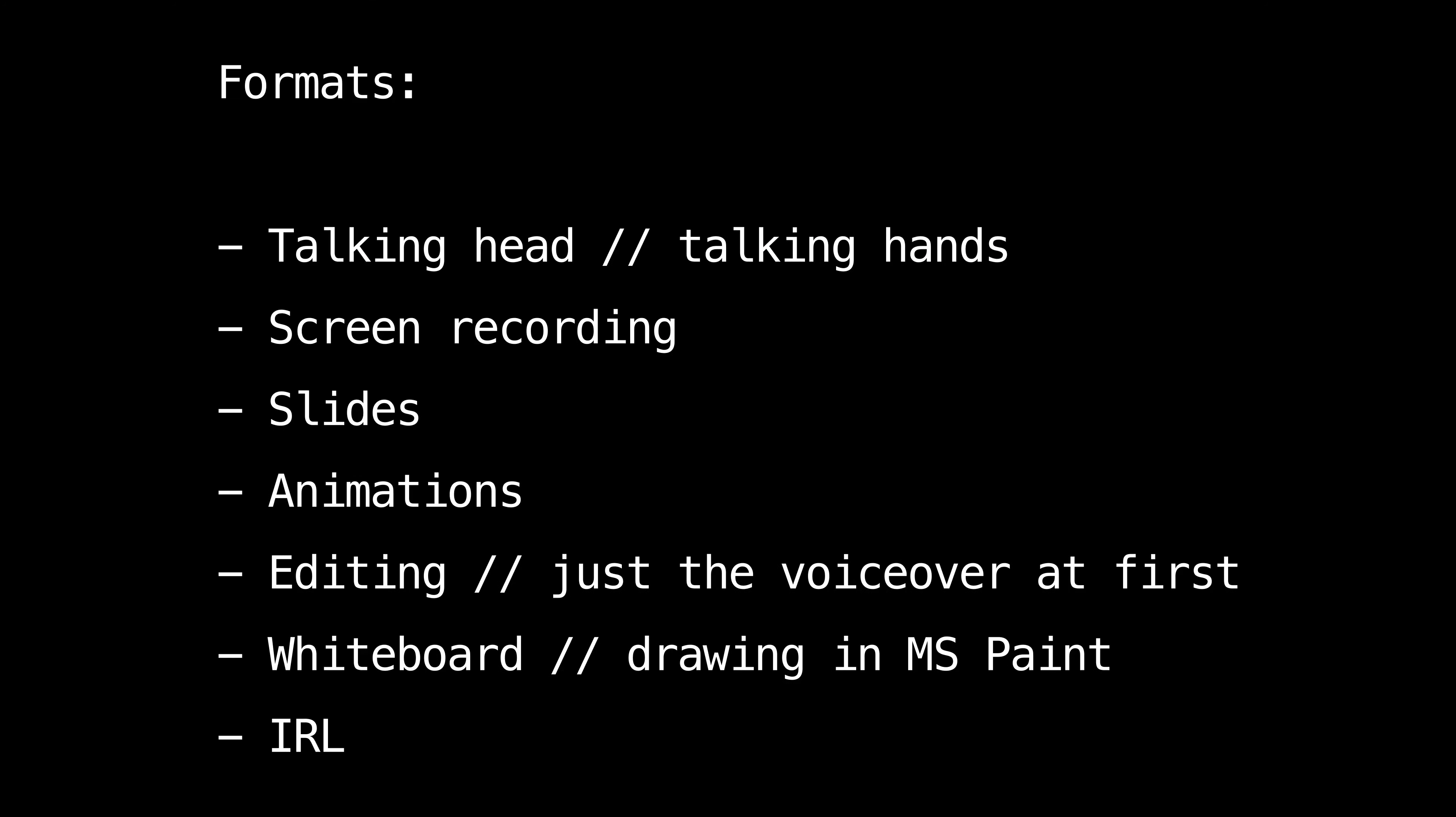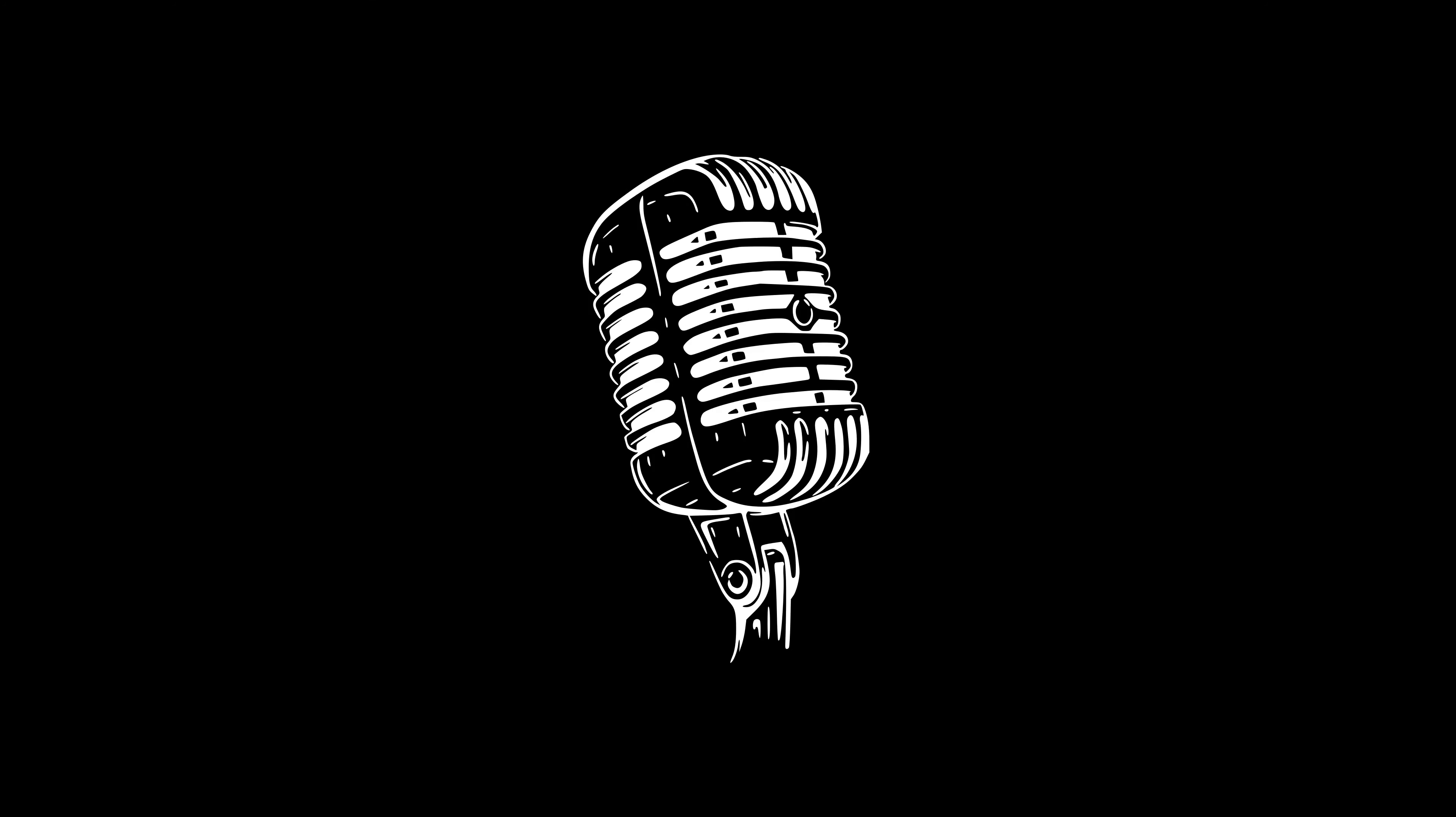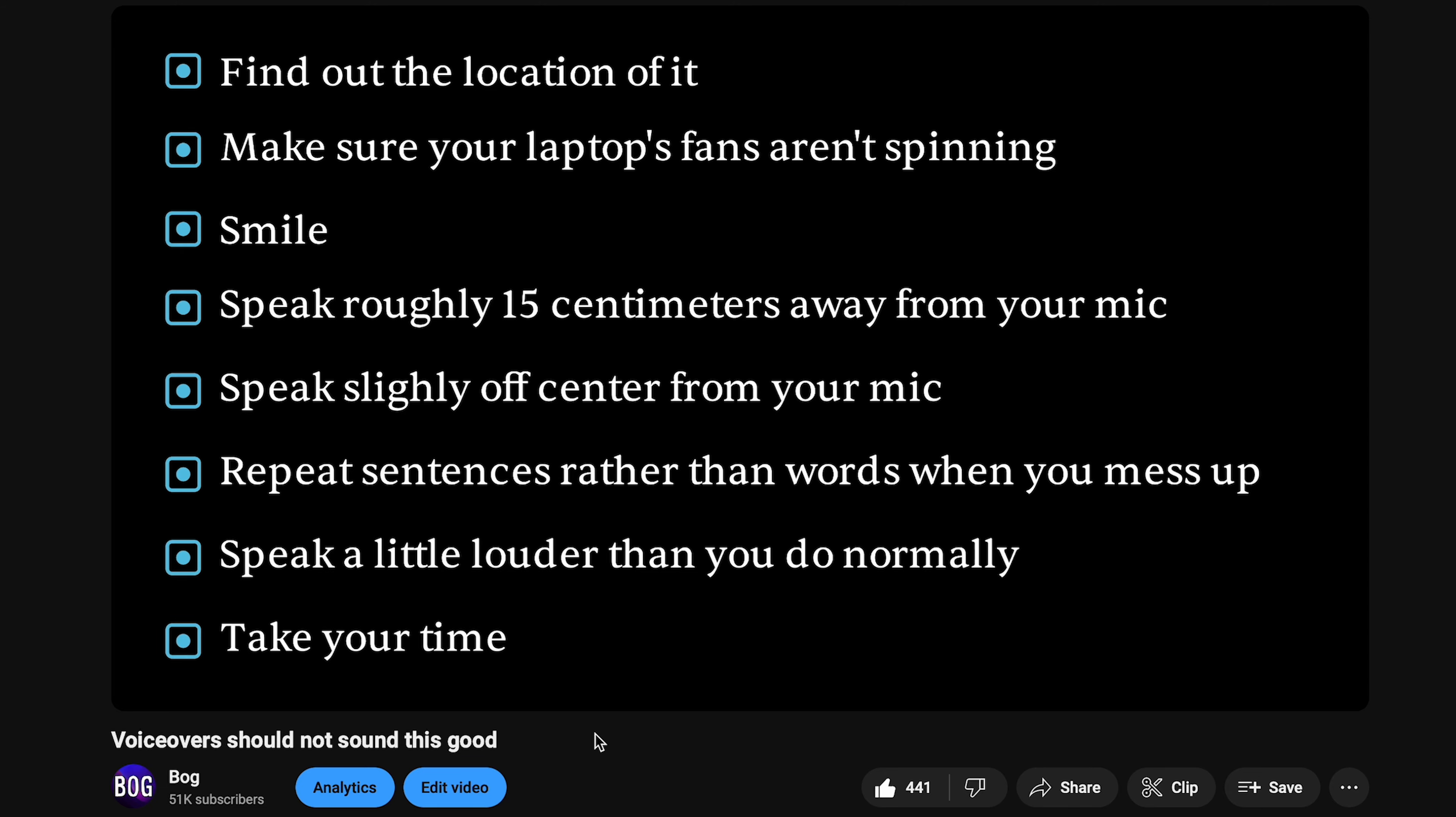There are a few things to know for recording. Audio is way more important than video. Make sure your audio sounds crisp. To do that, you can watch this video I made or just look at me showing this video through this video and do all of the steps here. You'll sound amazing. When you're recording, don't be afraid to mess up around 500 times. We'll fix it in post.